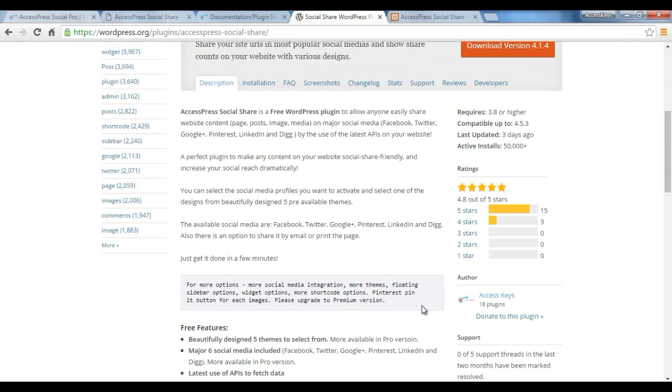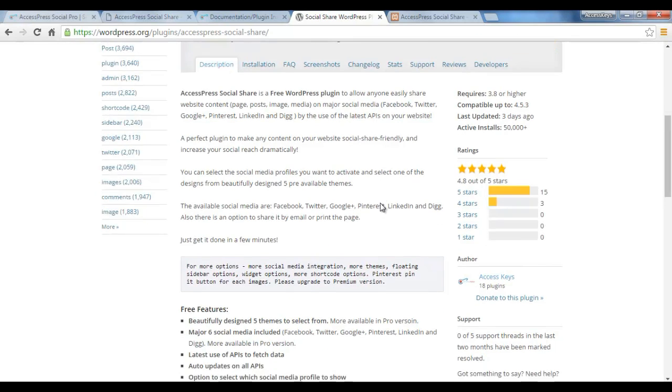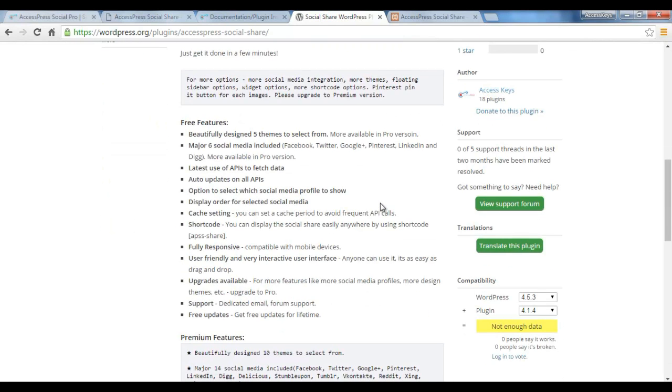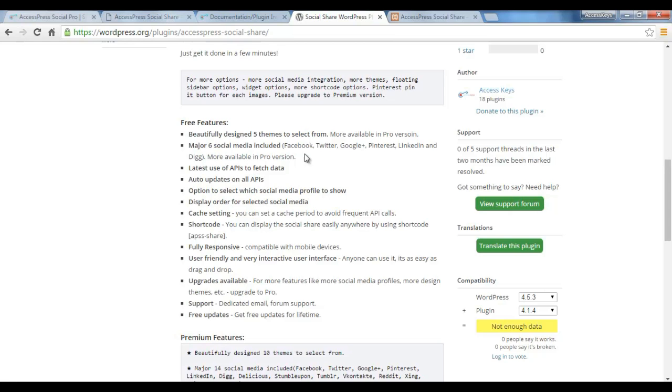Talking about its features, we have included everything written on the page in WordPress.org. It has got beautiful design, five themes to select from, and obviously you'll get more in the pro version. It has six social media included. It uses the latest API to fetch that data and is auto-updated on all API options.